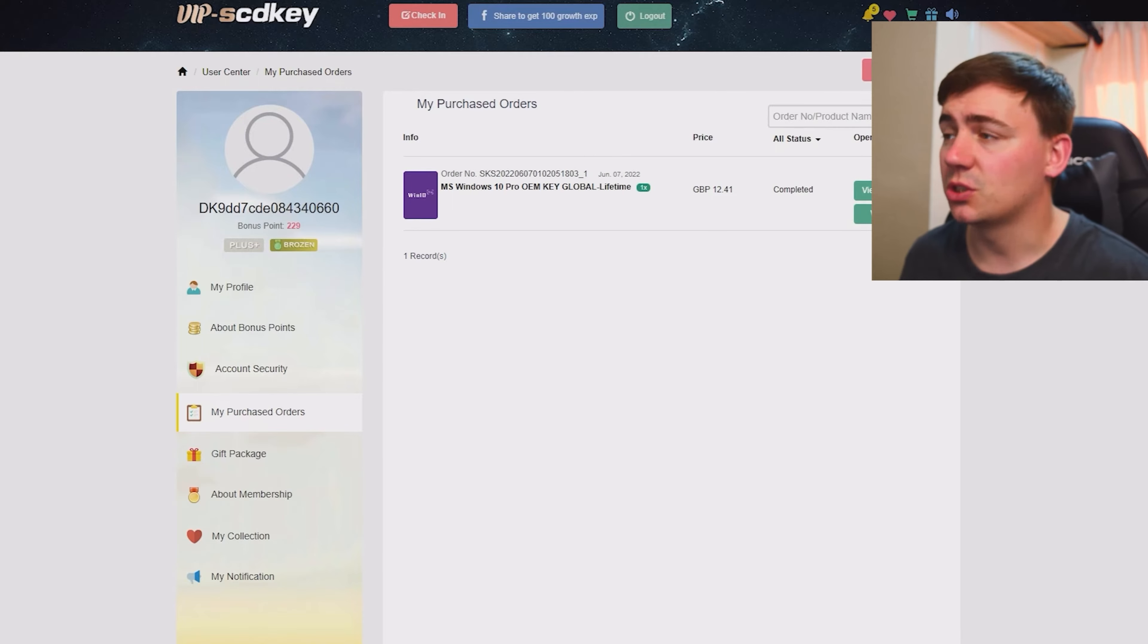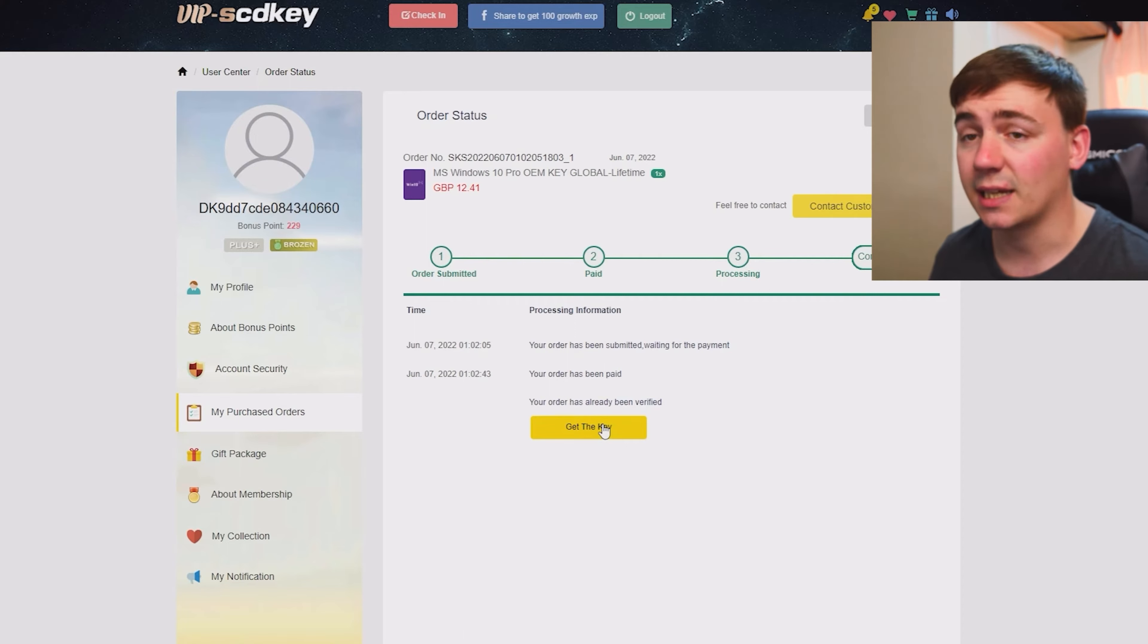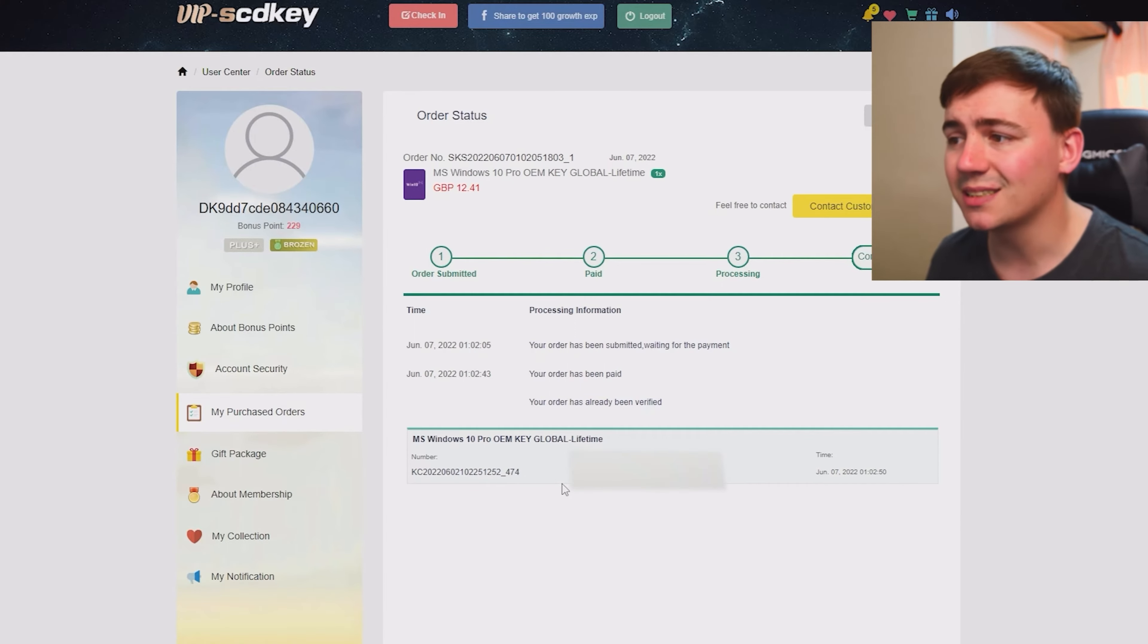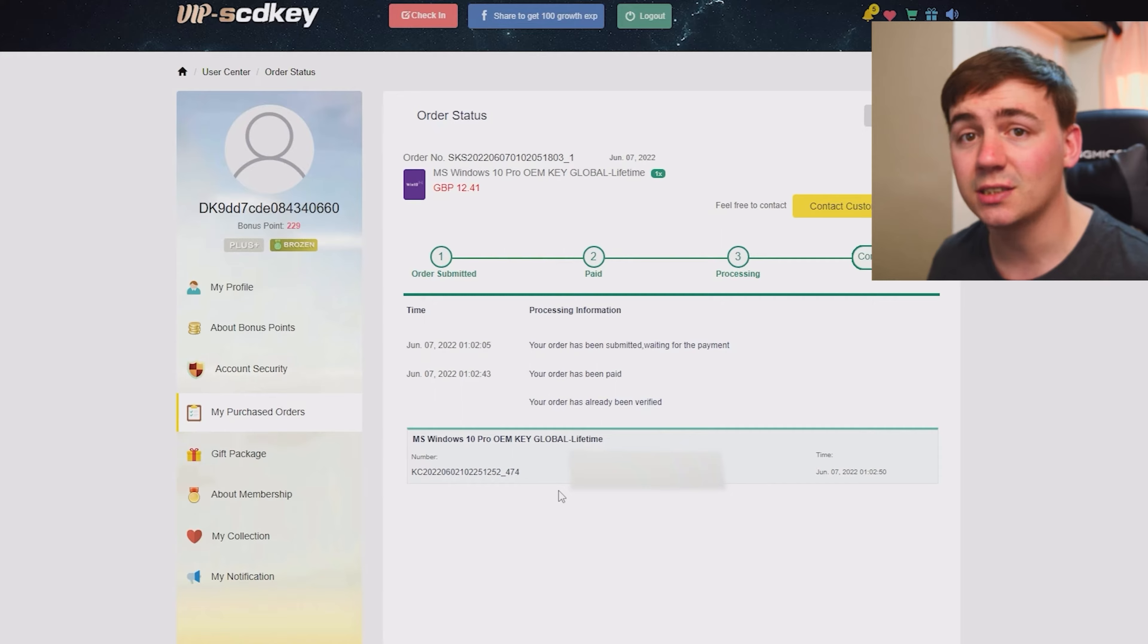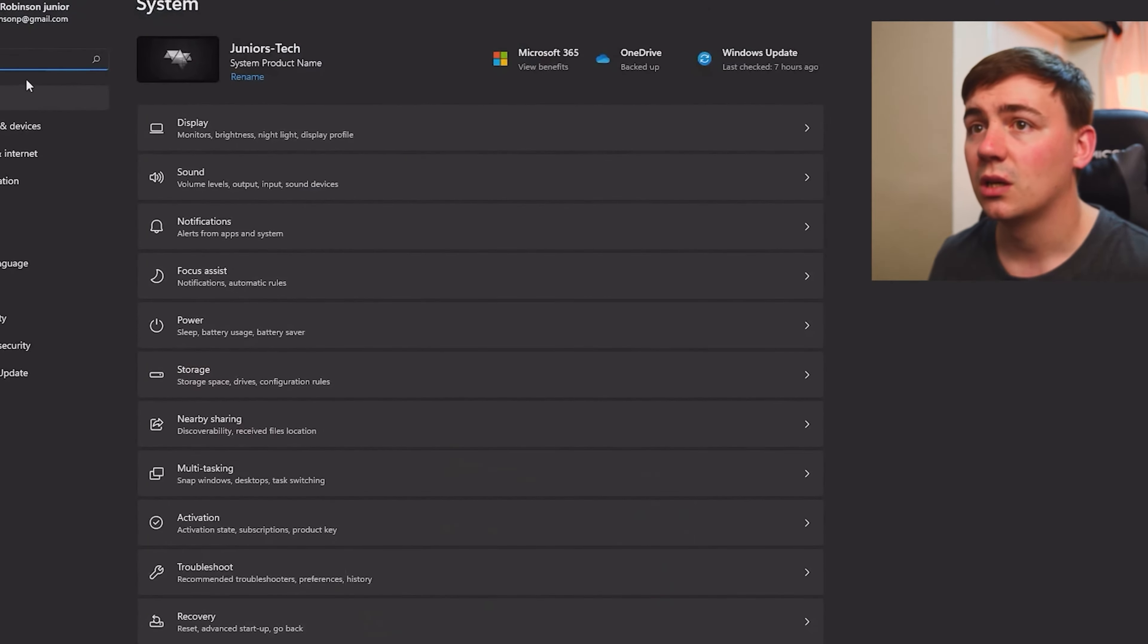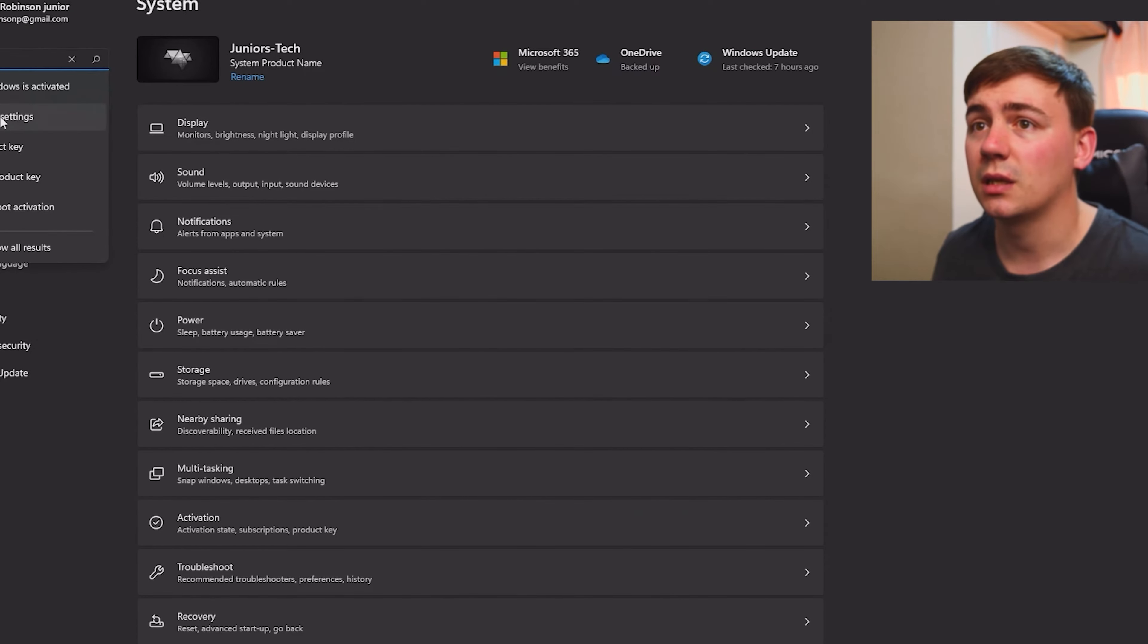There's my order - Windows 10 Pro OEM key and my order number. Click on view keys and code, then click get the key. As you can see at the bottom, mine's blurred out but yours won't be. This is the key we need to put into the activation settings to activate Windows 10 Pro.